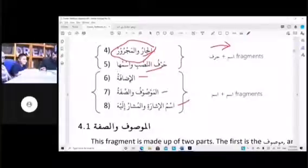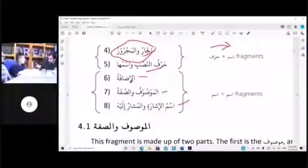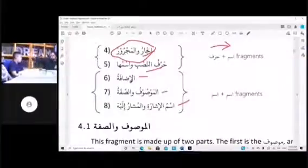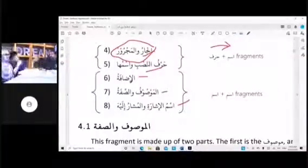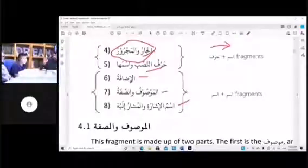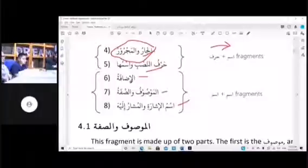Al-Idaafah is what? A Mudhaaf and a Mudhaafilay. What do you remember about the rules for a Mudhaafilay? Al-Mudhaafilay gets Jara. There are four properties of the Mudhaaf and four properties of the Mudhaafilay.